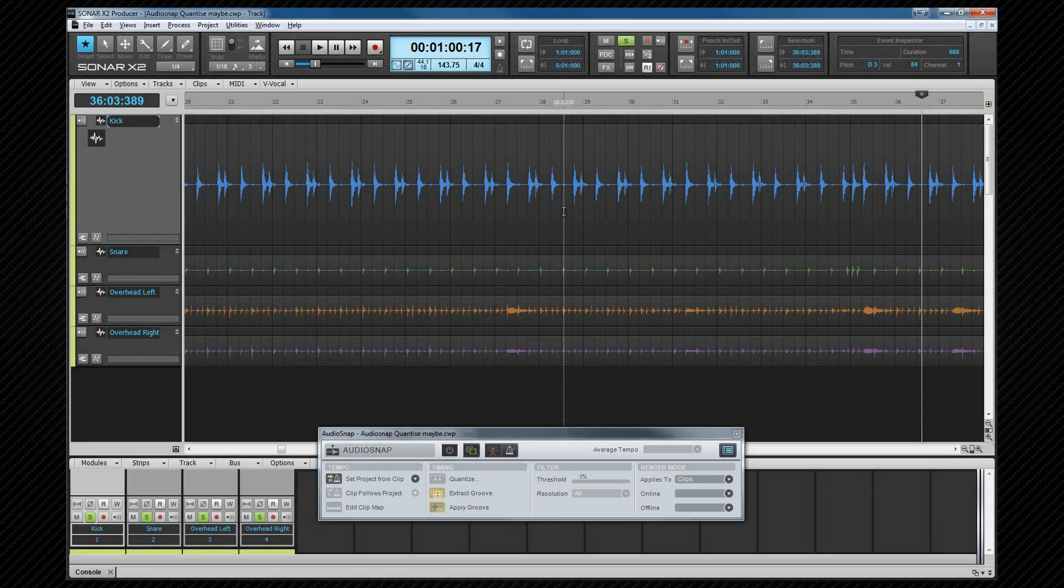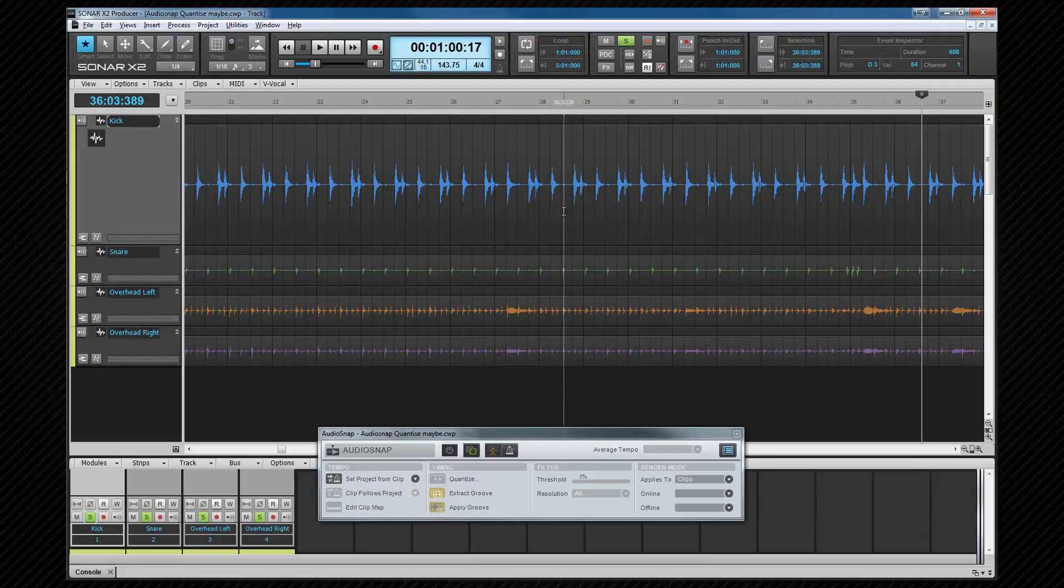Not only can we adjust the timing manually but we can do that automatically using the audio quantize function. We discussed the principles of quantizing in the MIDI editing video and this is a similar principle but it is audio transients instead of MIDI notes that are snapped to the beat markers. Quantizing can make tracks sound a little robotic though which may be the effect you're after but there are also ways of keeping some of the human feel when quantizing.